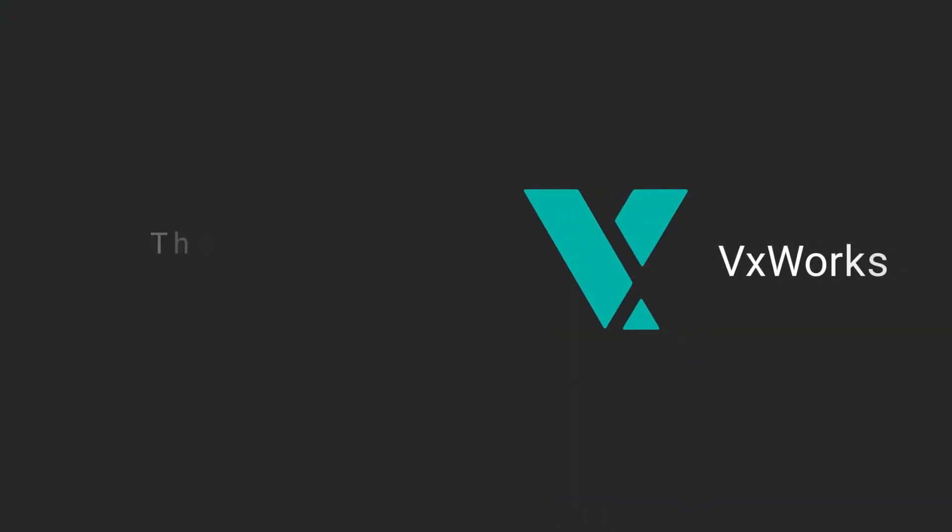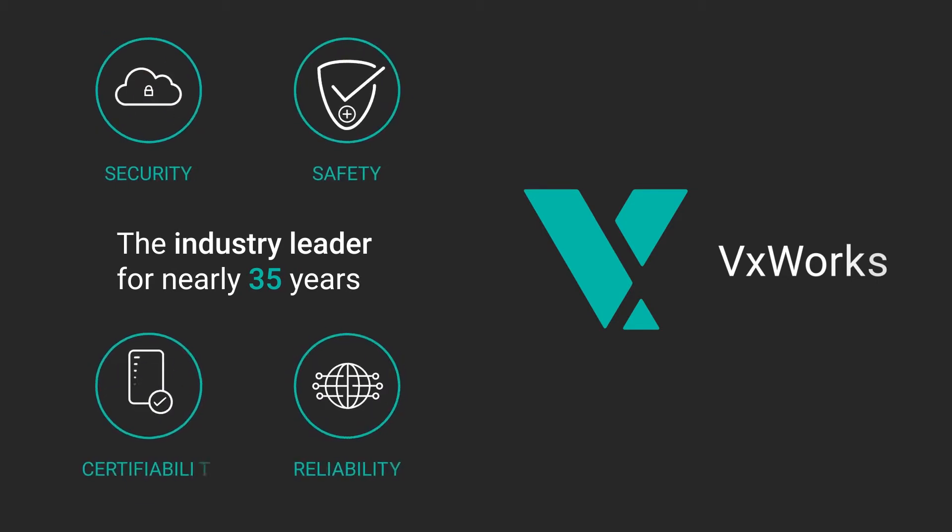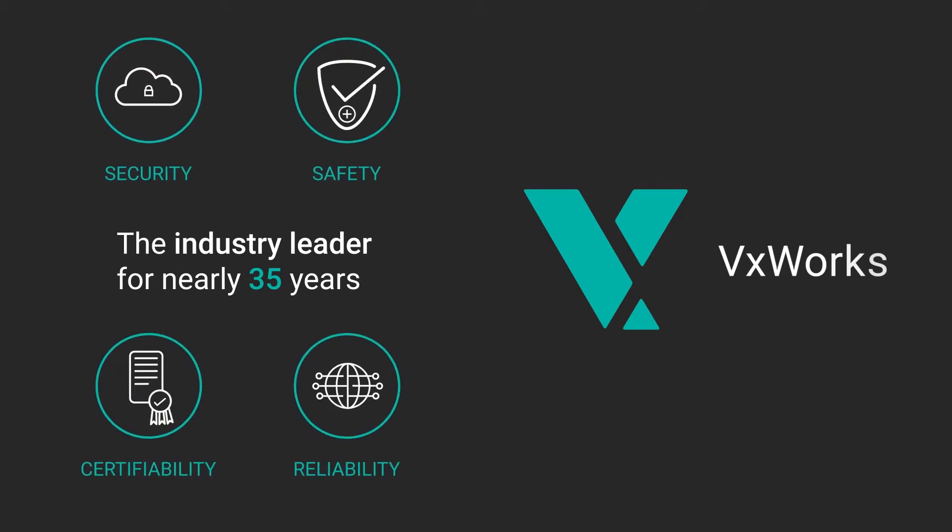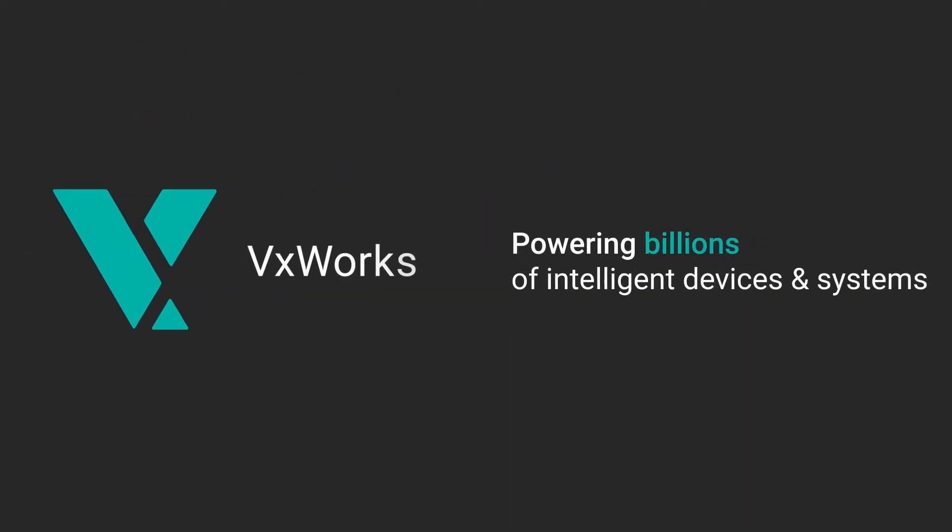WindRiver VXWorks has been the industry-leading secure, safe, and certifiable solution for nearly 35 years, serving as the trusted foundation to power billions of intelligent devices and systems.